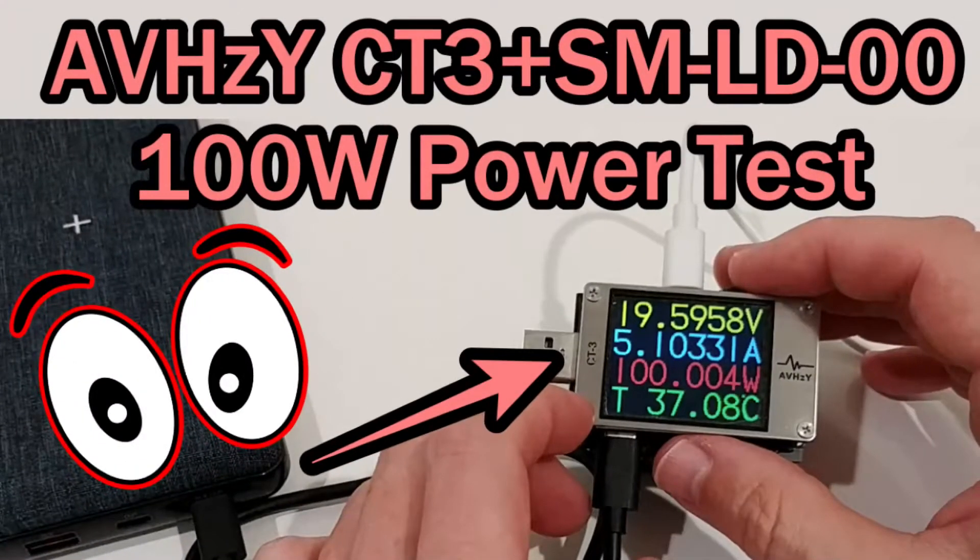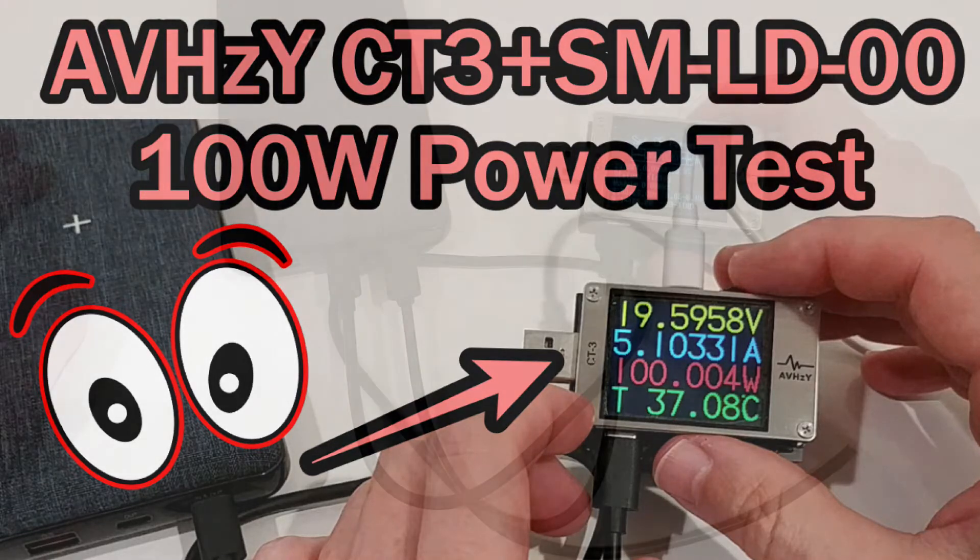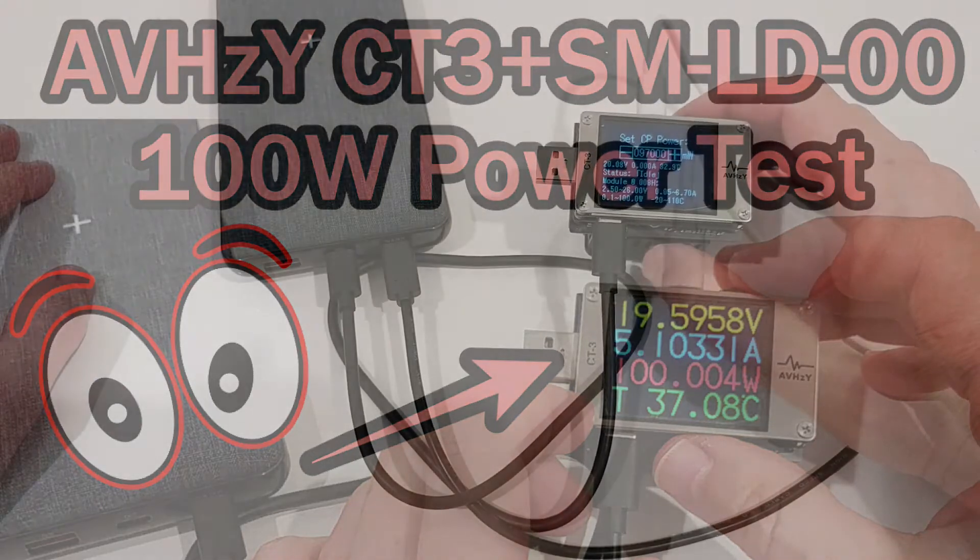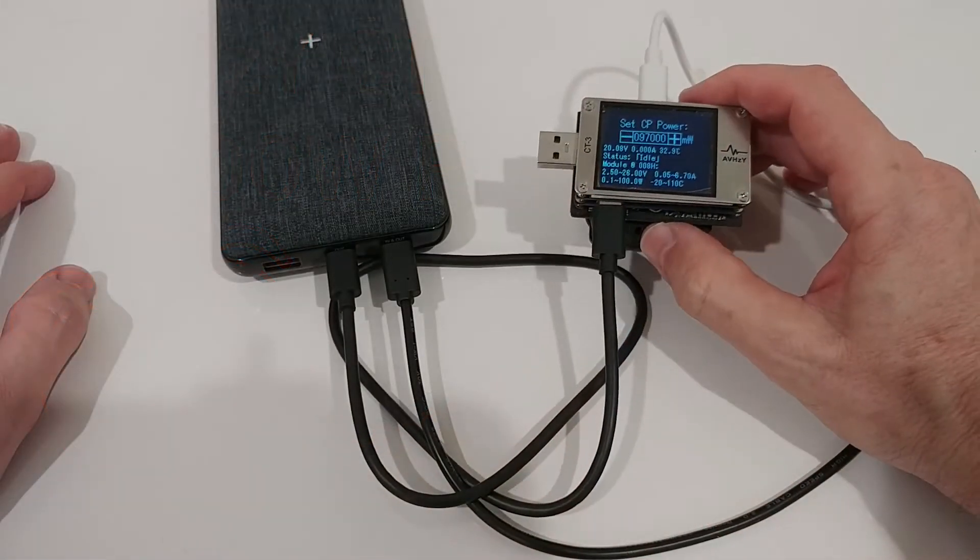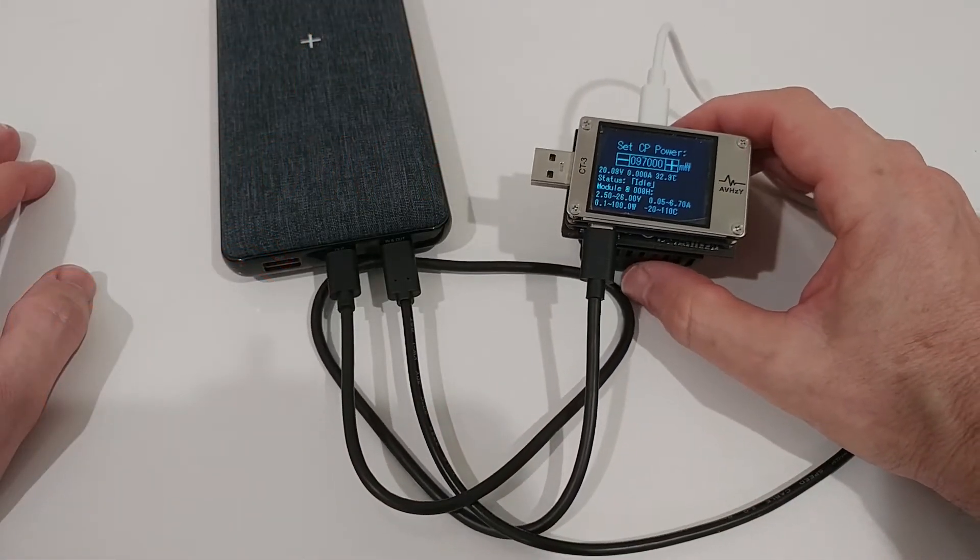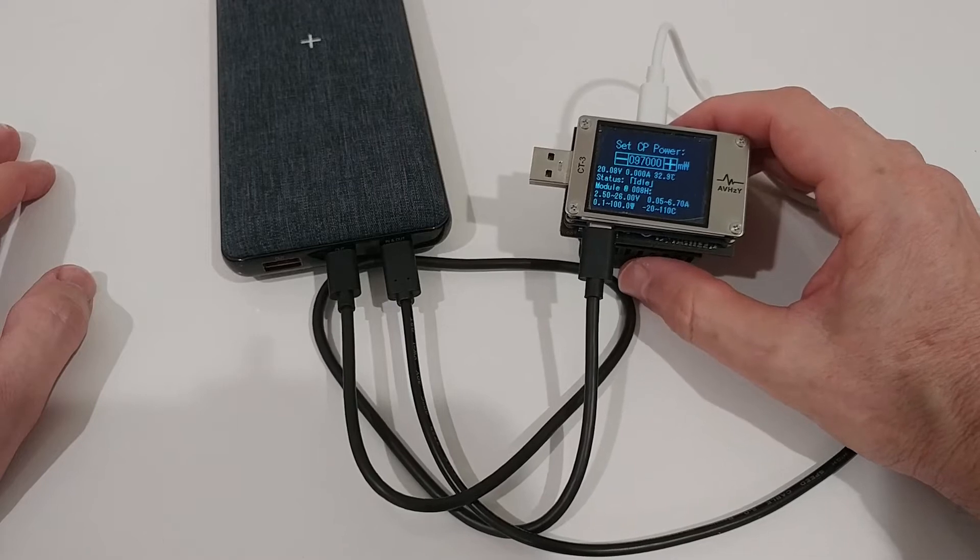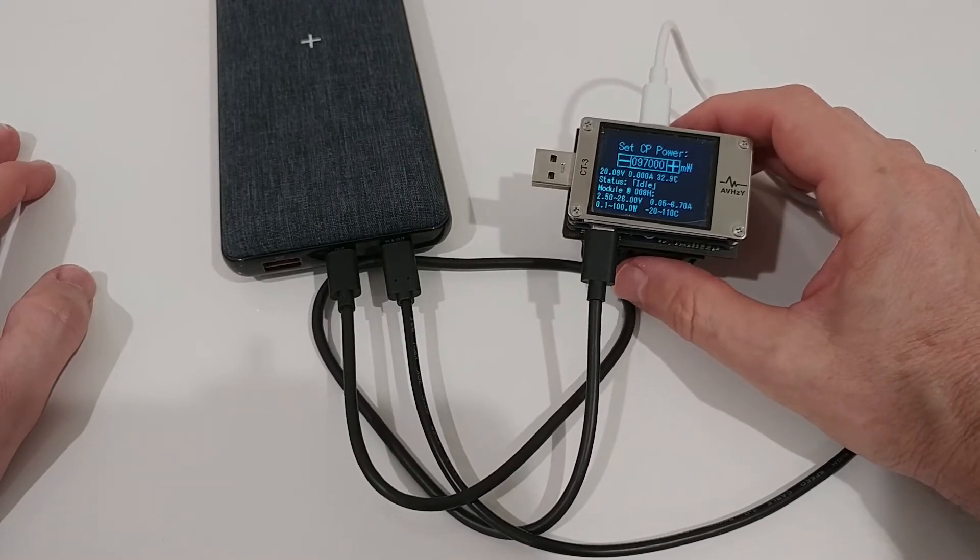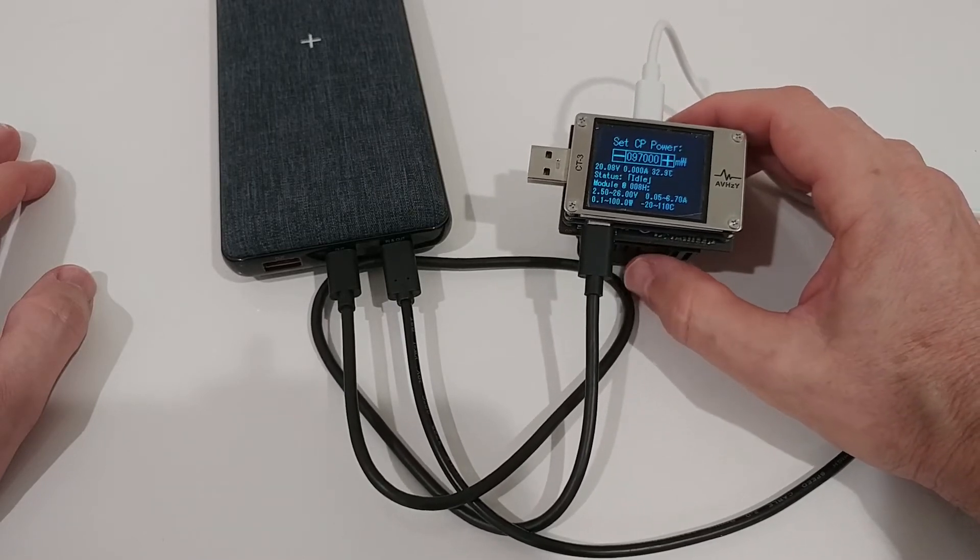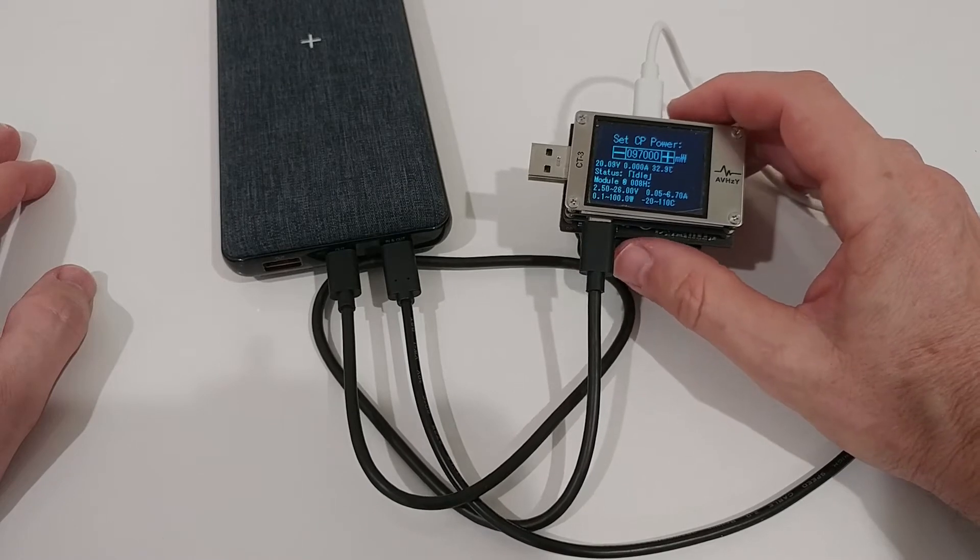Hi guys, welcome to this short video about the question: can we really pull 100 watts output with this AVHZY USB testing device? I think it's saying it can pull 60 watts normal output but peak 100 watts.